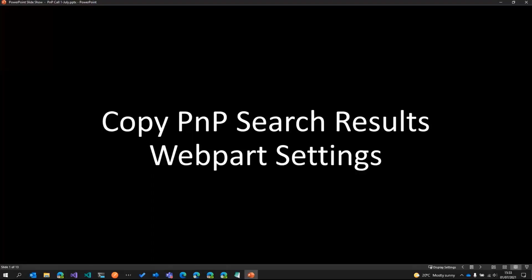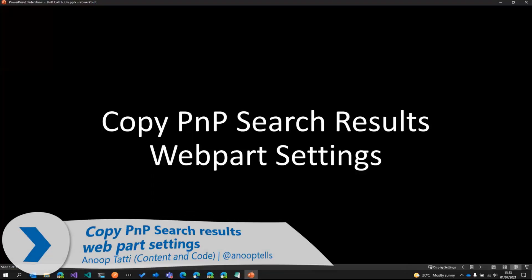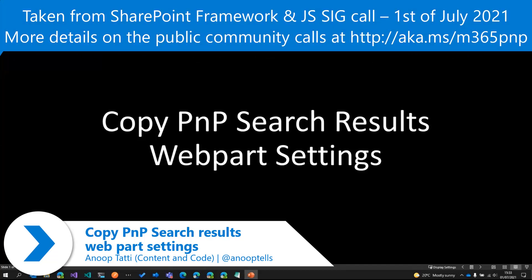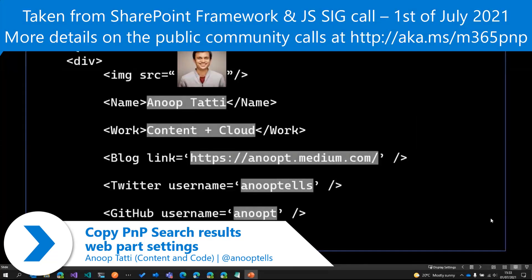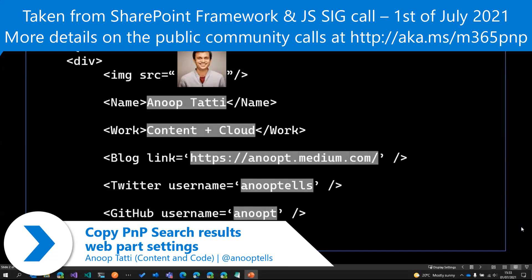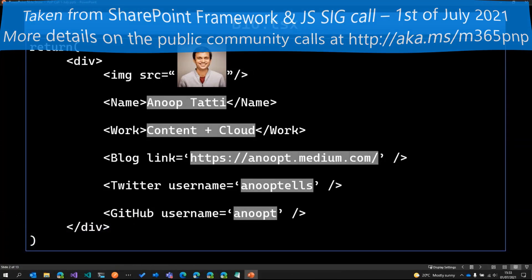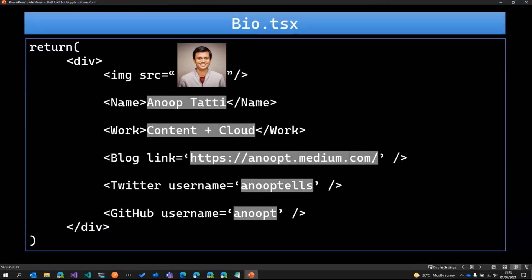This demo is about copying PNP search results web parts settings. Just a quick introduction about myself. My name is Anup Tati. I am a SharePoint developer at Content and Cloud based in London.